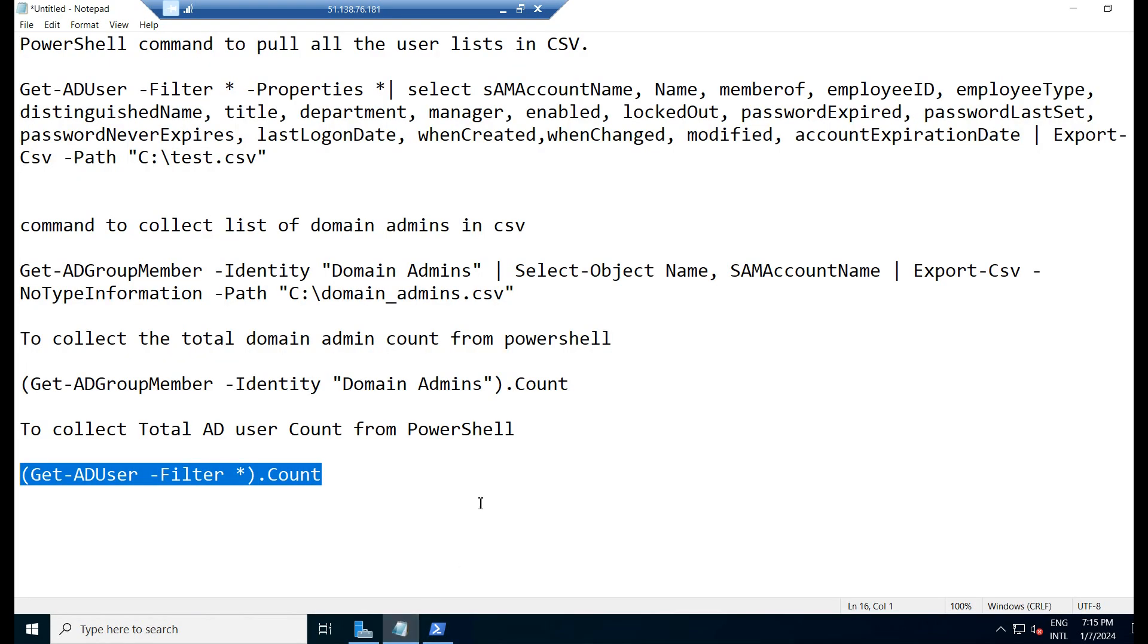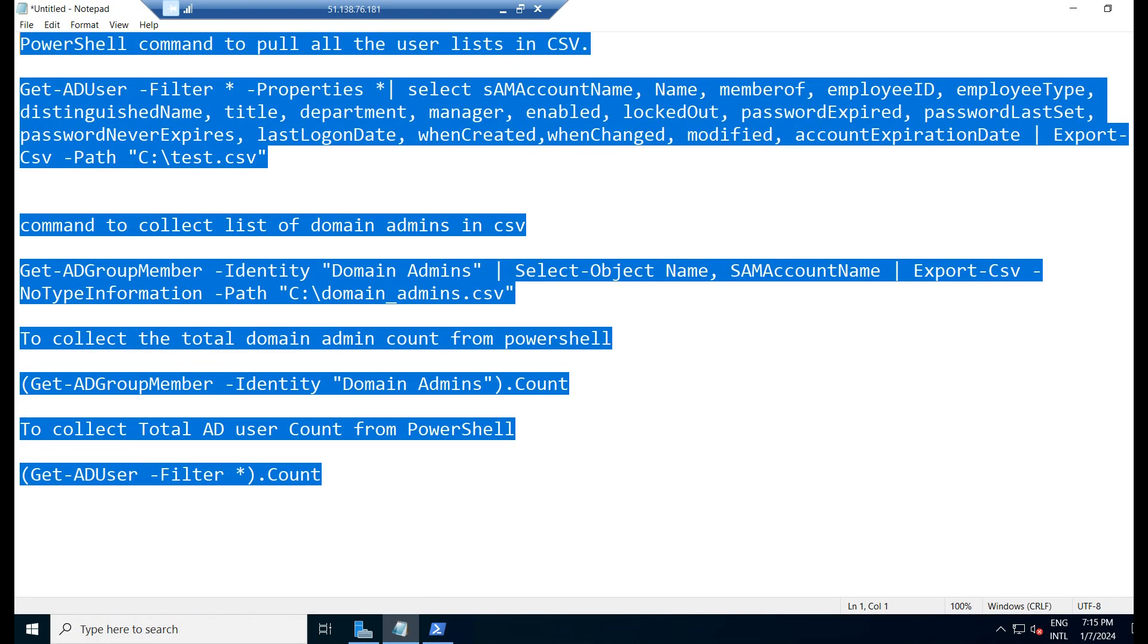With all these commands we can get the entire AD user list in Excel format and domain admin count, AD user count, all these. We have the script here. I shall provide this command in the description box. You can use it in the production environment. I have already tested it. You can use it. That's it. We shall meet in another tutorial video. Bye.